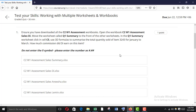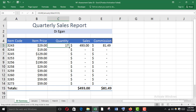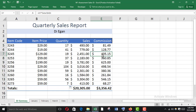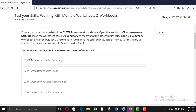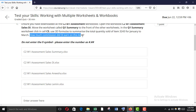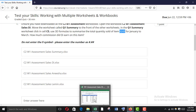So we have used the 3D formulas to summarize the total quantity sold. Just fill it down. Now for how much commission on this item, we have to find out item 3243.